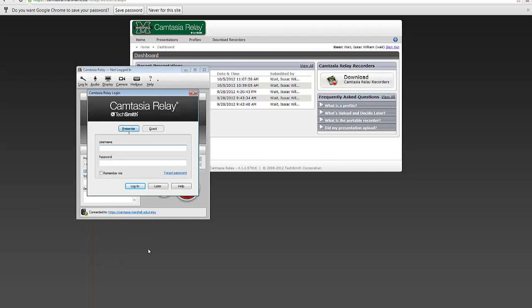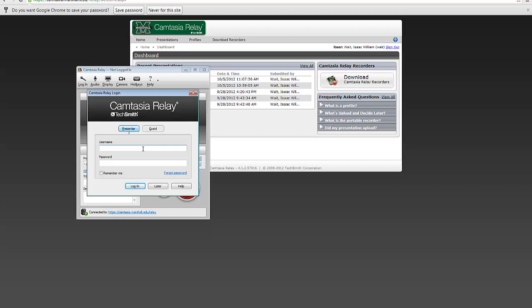It automatically connects. You can see here that it's connected to a server, Marshall's Camtasia Relay server, but we're not yet logged in. It would allow you to record something as a guest, but it's much better if you just, once again, log in with your Marshall credentials. So log in.